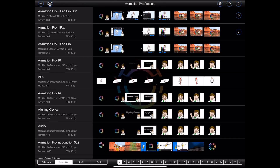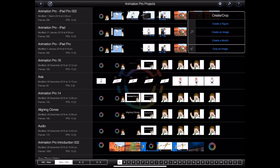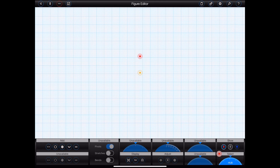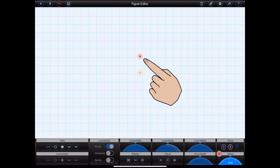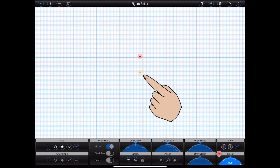You can open the figure editor by selecting 'Create a Figure' from the Create/Crop menu. The flashing red dot in the middle of the screen is the figure's hub — this is the point from which items will be added to a figure. The orange dot below it is the figure's anchor point.